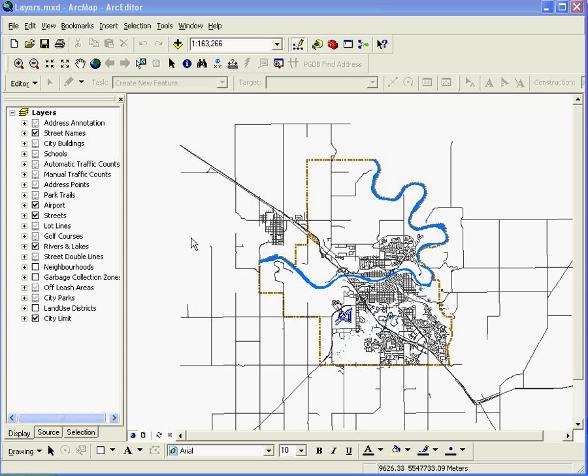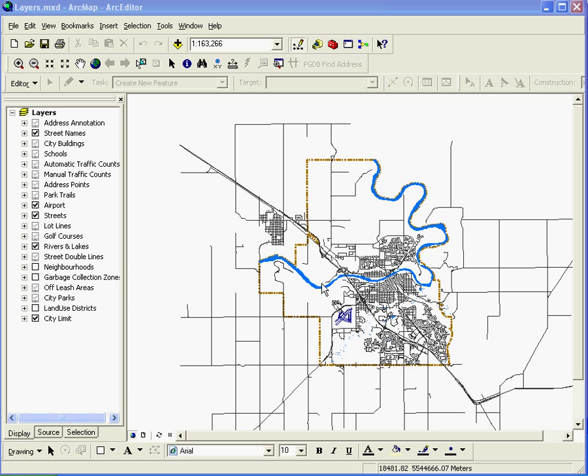We need ArcGIS, ArcMap in order to create an MXD file. We need ArcCatalog. We can use ArcCatalog to quickly publish the MXD file to a map service.